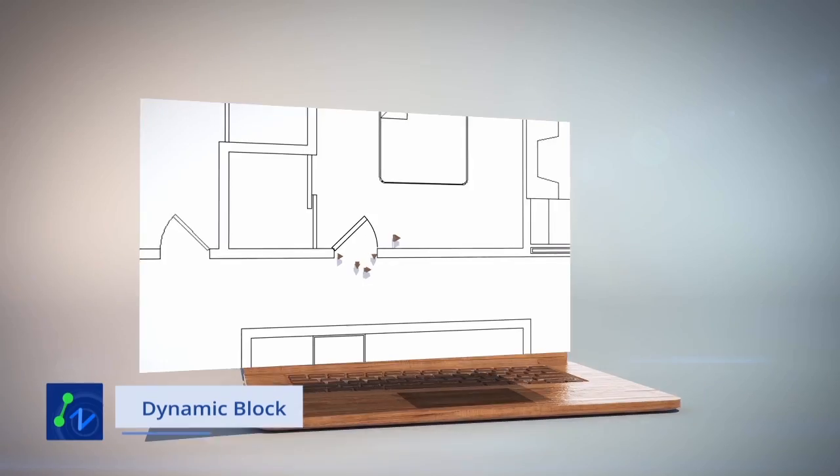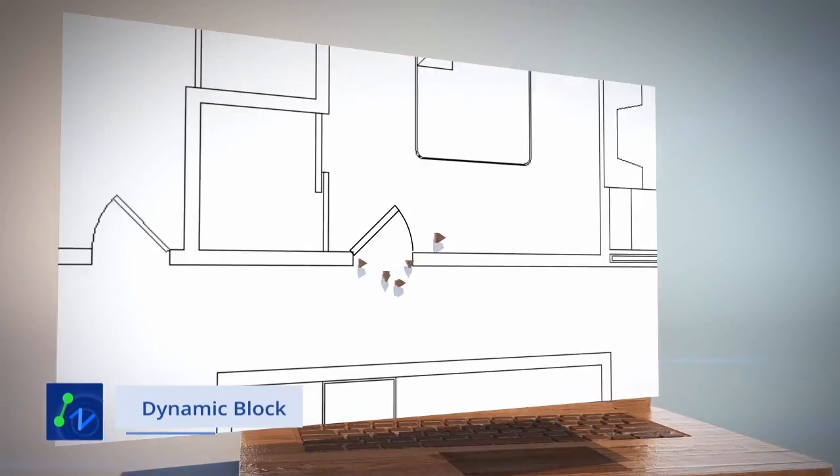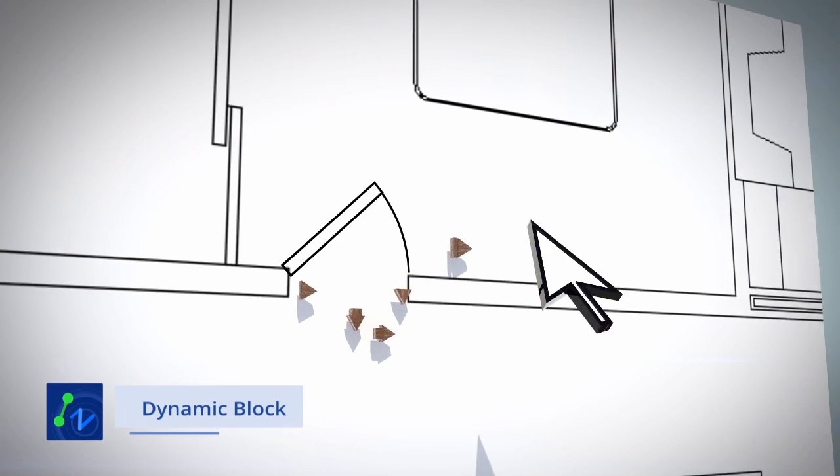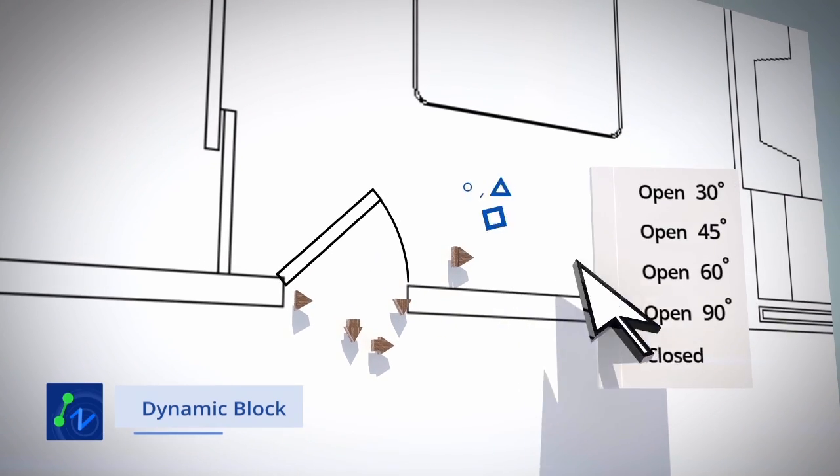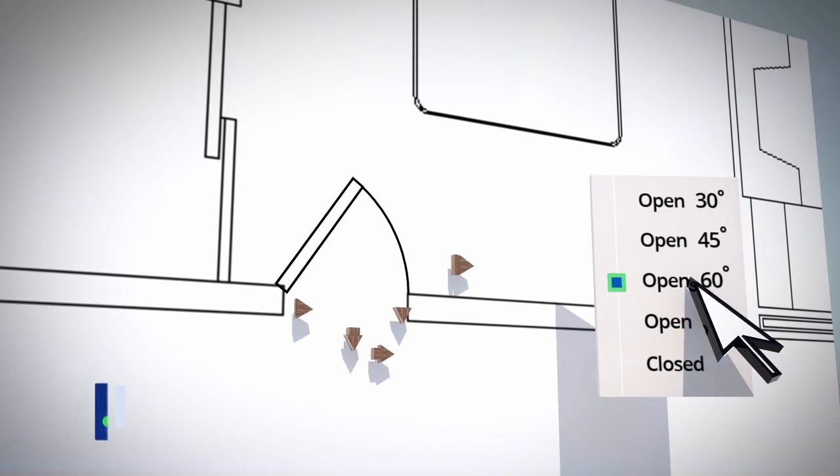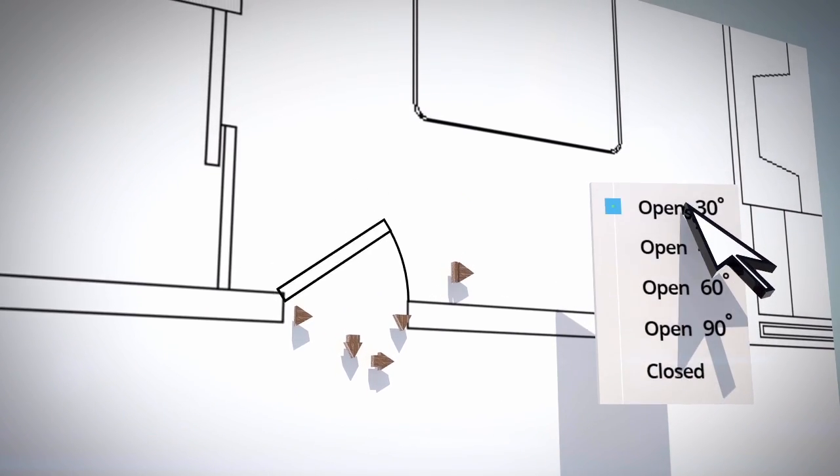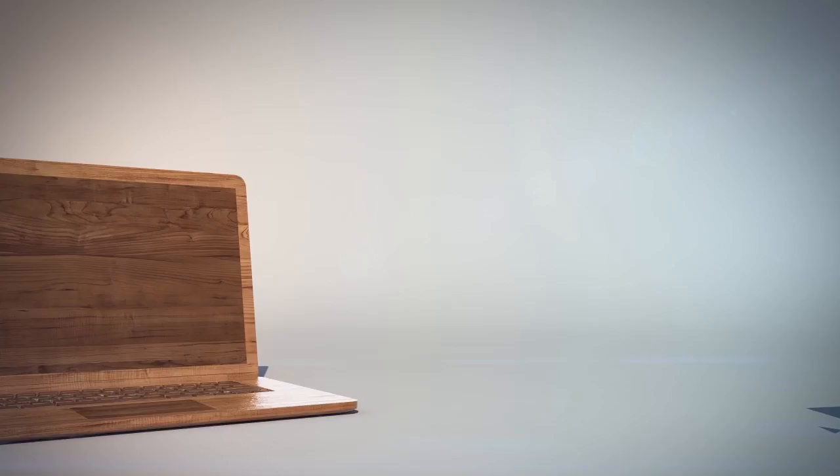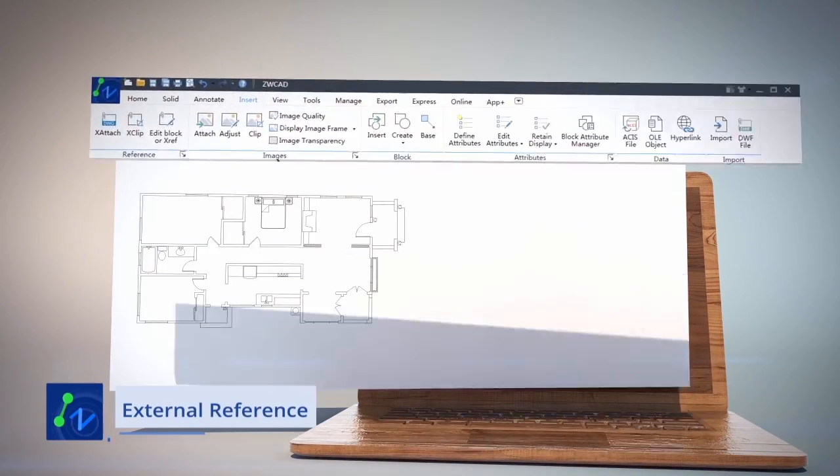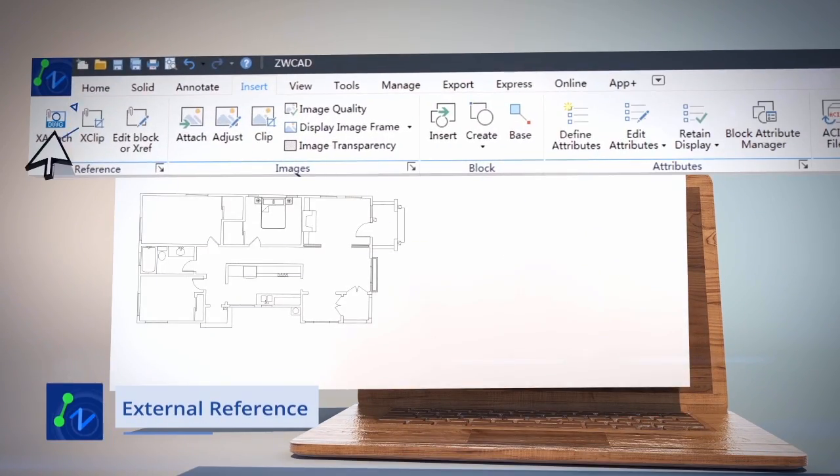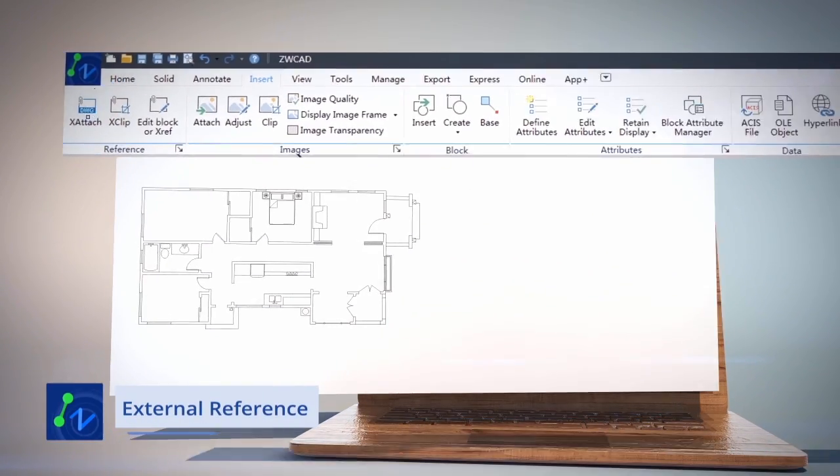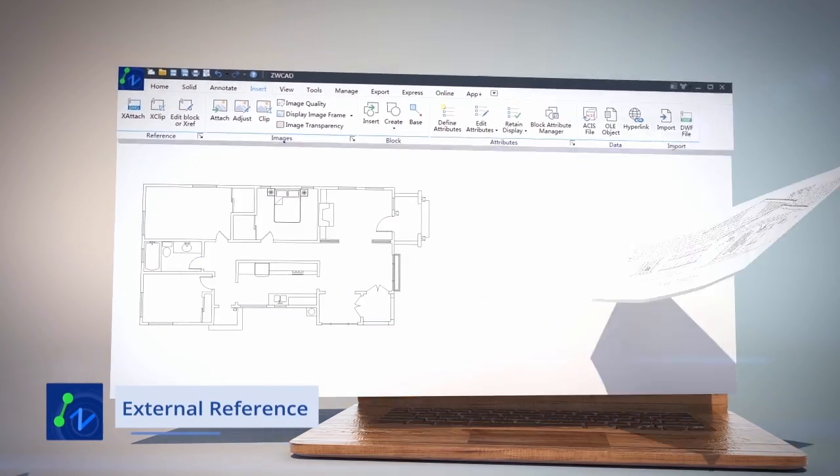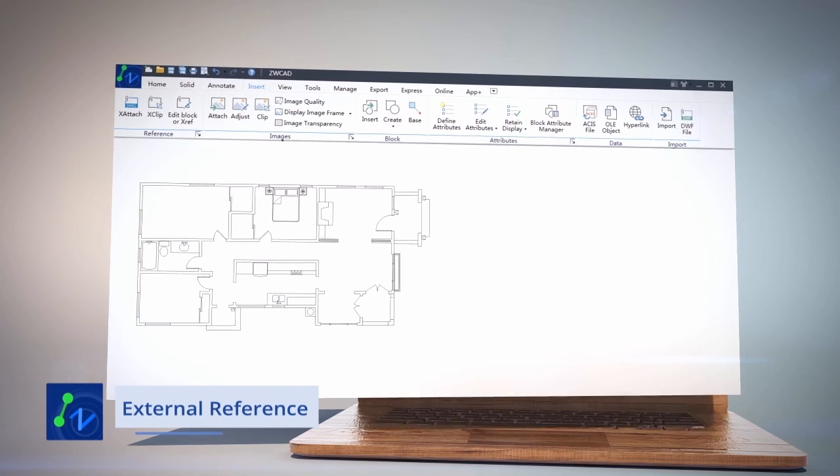Dynamic Block enables you to change the appearance of the block by modifying its parameters. External reference enables you to reuse other drawings as reference and make sure you always use the most up to date.